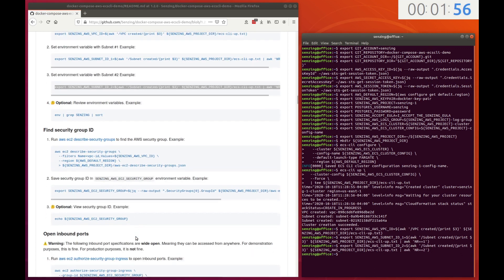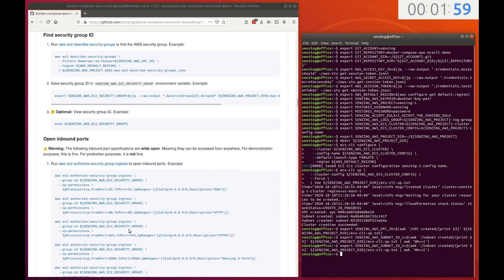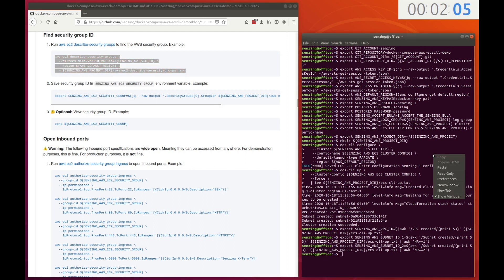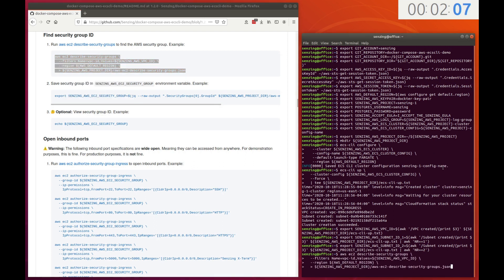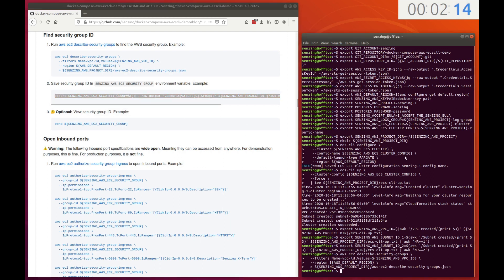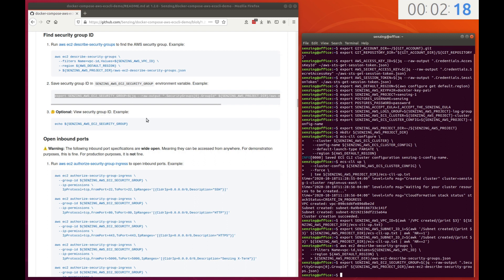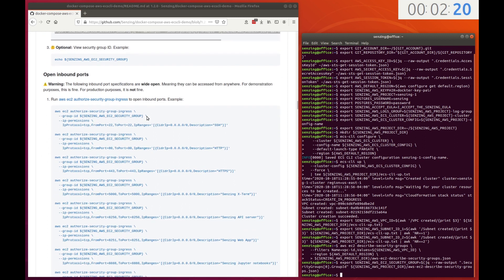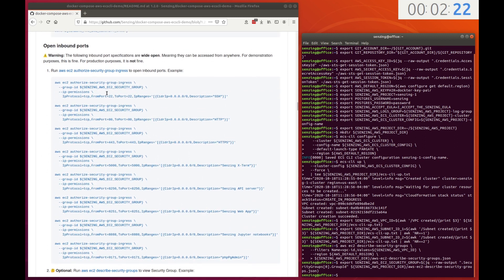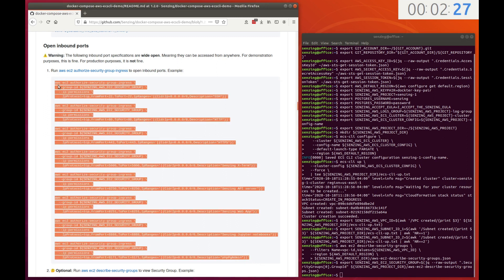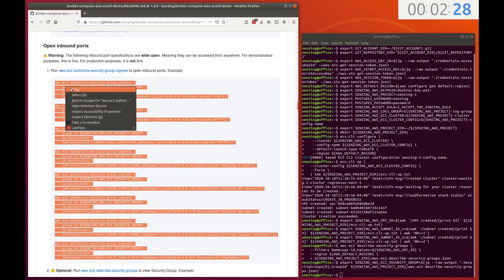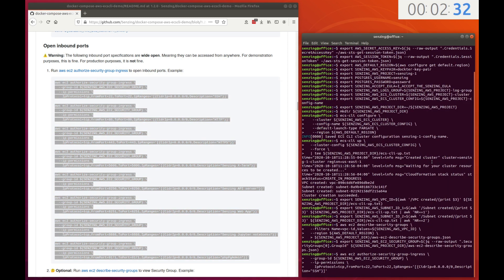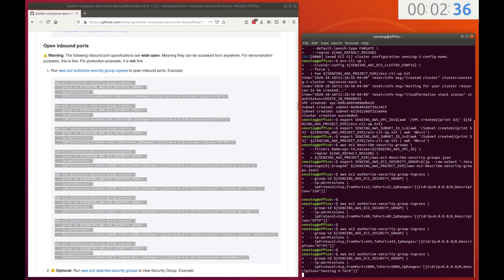To access services, ports need to be opened. First, the security group identifier is located. The ID is captured in an environment variable. To access services in an ECS cluster, ports need to be opened. In this demonstration, the specific ports will be open to all as seen by the CIDR IP of 0.0.0.0. In production, the ports would need to be locked down tighter.